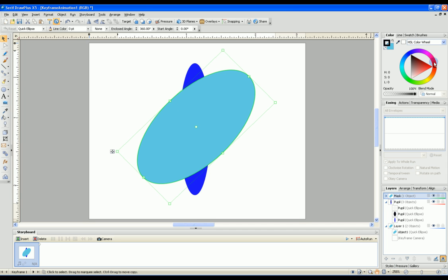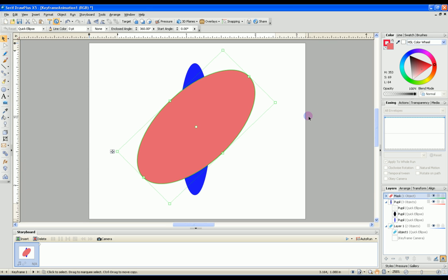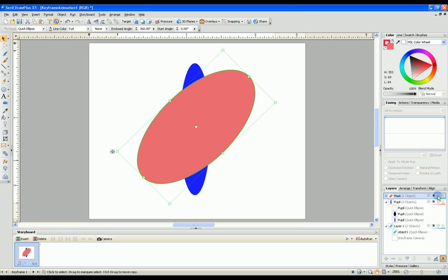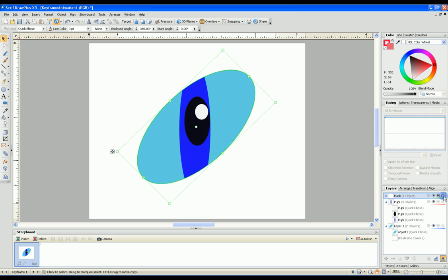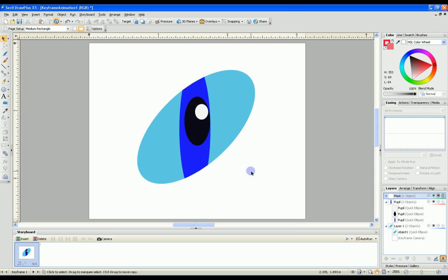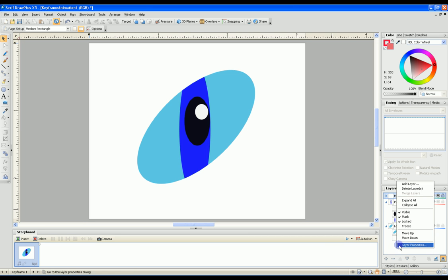I usually change the color just so I know it's a different layer. This mask layer will only show through what is colored in. To demonstrate this, we click on the mask button which makes it a mask layer, then click the lock button. Now it masks out anything not within the area that was filled in. This is what your eye will look like. The thing you see missing is the outline.